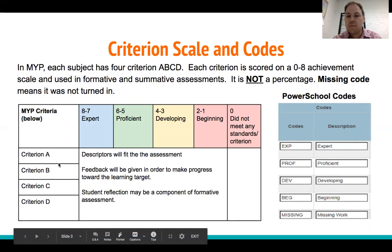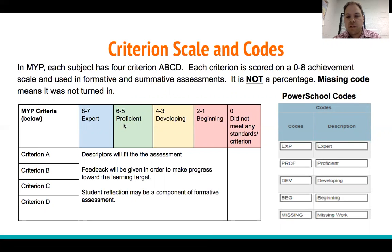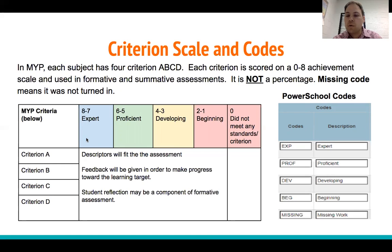Missing code means it was not turned in. Students can score a 0-8 on each criterion. 7 and 8 is Expert. Proficient is 5 and 6. Developing is 3 and 4. Beginning is 1 and 2. A 0 means the student did not meet any standards or criterion, and Missing means it was not turned in. The codes are abbreviated in PowerSchool, except for Missing.